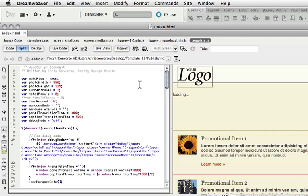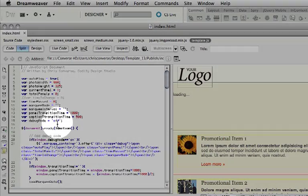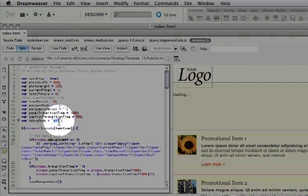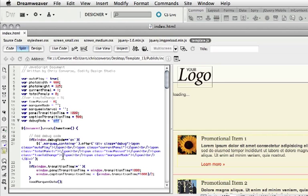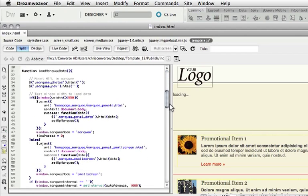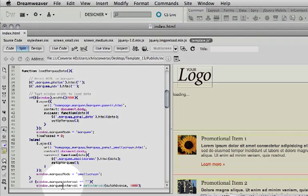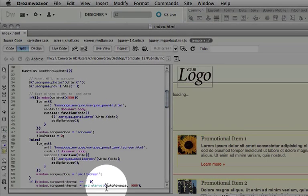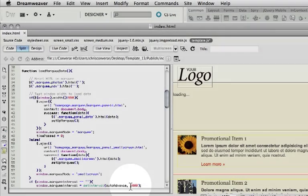At the very top, we have a whole series of variables that we're setting. I'm going to come down here and change the debug mode from off to on. There's a custom function that we wrote called load marquee data. You'll see down here that we actually set the interval to play the auto-advance function every 1,000 milliseconds, or every second.